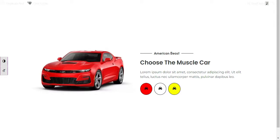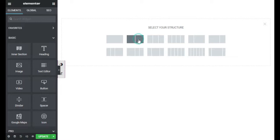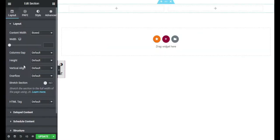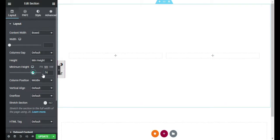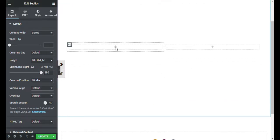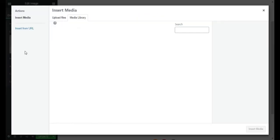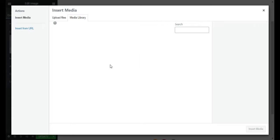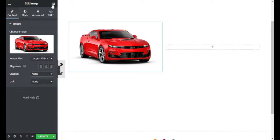So let's go to our Elementor editor. Now here, first of all I will add a section — I will click on this plus button and add a two-column section. Now I will give it a minimum height of 100vh. In the first column I will click the plus button and add an image. I will select the image from my media library and click Insert.